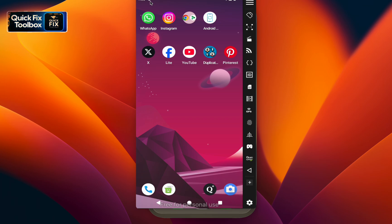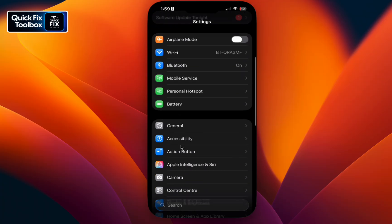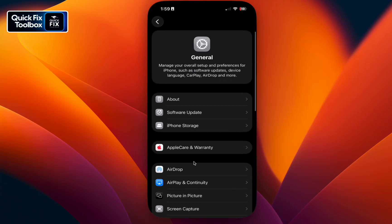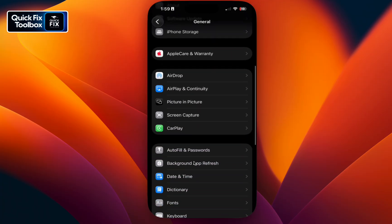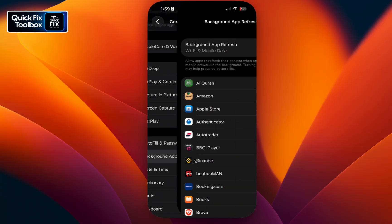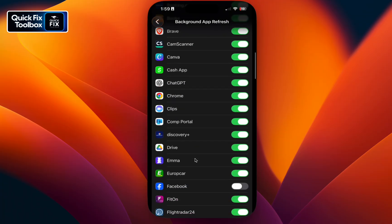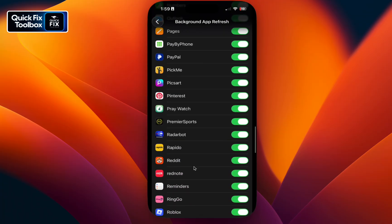Step three is for iPhone users. Go to your Settings, select General, scroll down, select Background App Refresh, find Pinterest here, and make sure to turn it off. Background app refresh for Pinterest usually keeps refreshing the feed in the background.